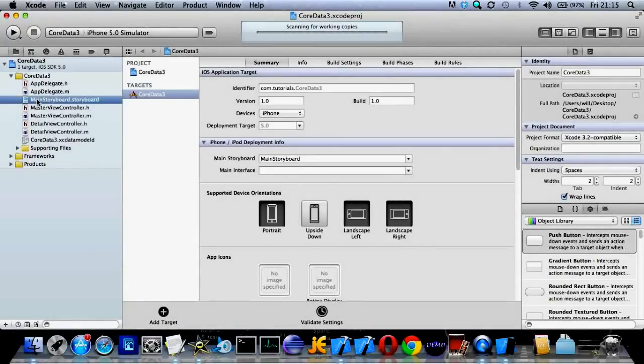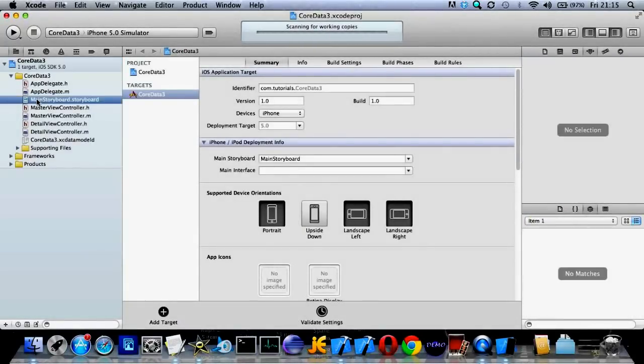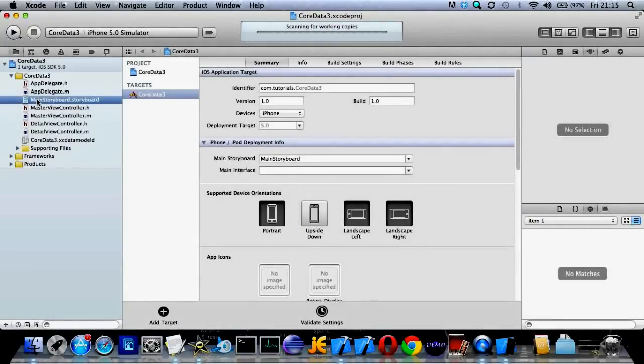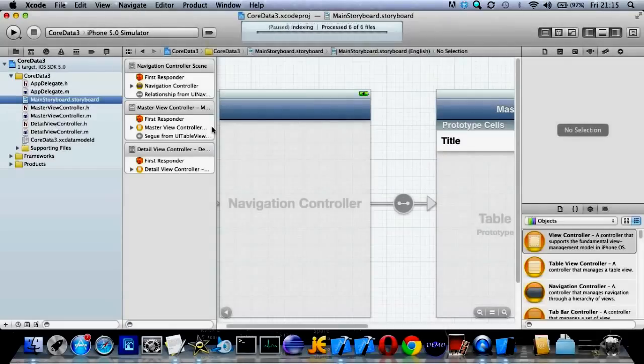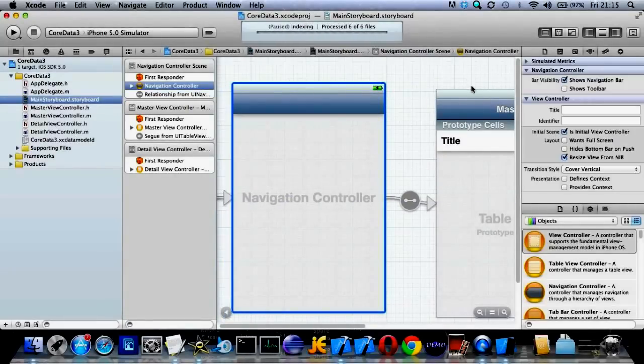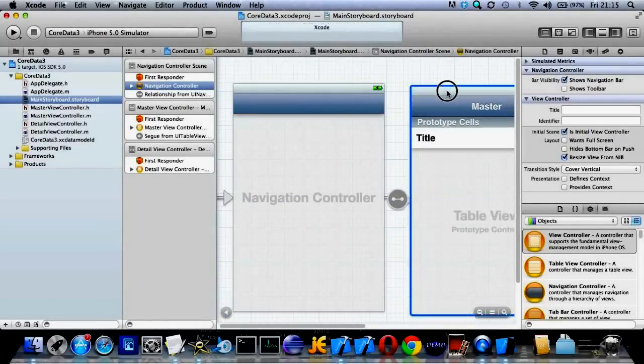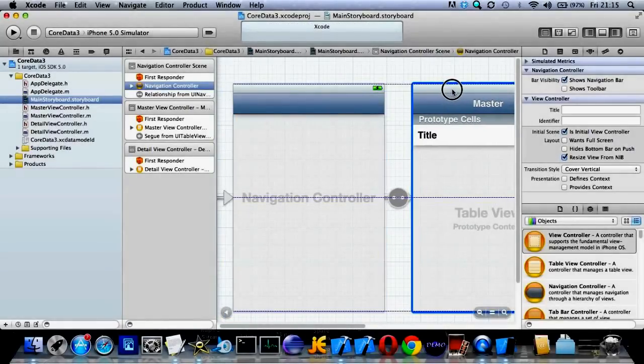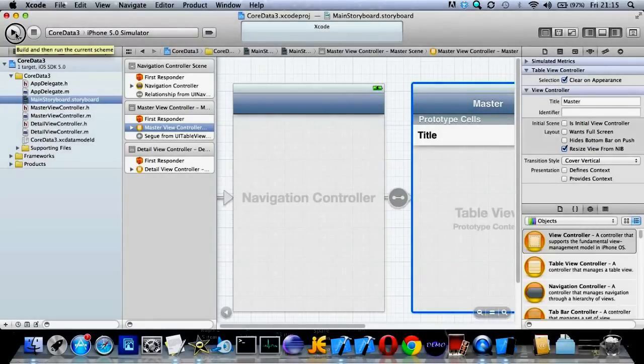Let's open up the master storyboard. And we can see all we've got there is a navigation controller and a table view controller. That's all it is with the cell already in there that's going to display the data.